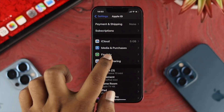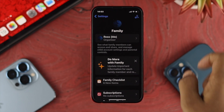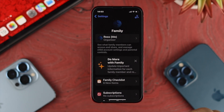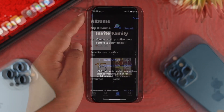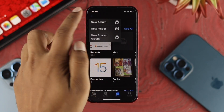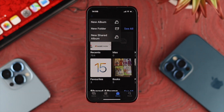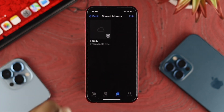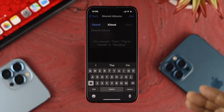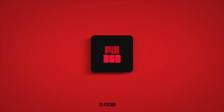So this is how you can set up and add your friends and family members, and this is how you can share your pictures or videos through the Family Sharing feature on your iPhone with iOS 16. Hope you found this video useful. If you did, drop a like and subscribe to the channel. Thank you for watching, talk to you later. Peace out.